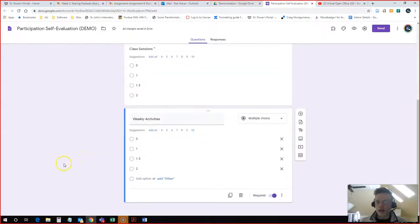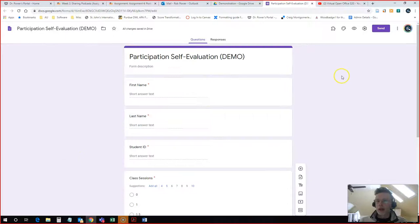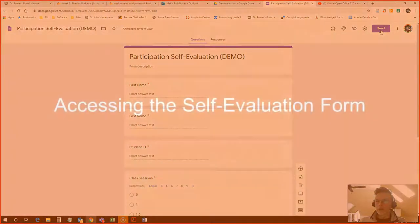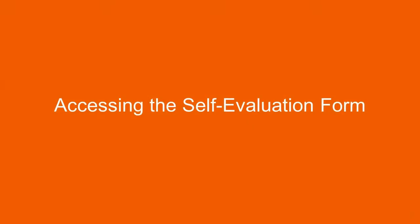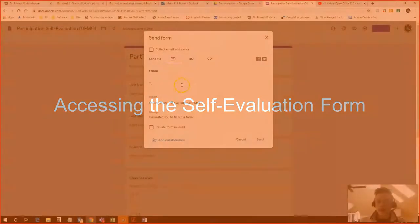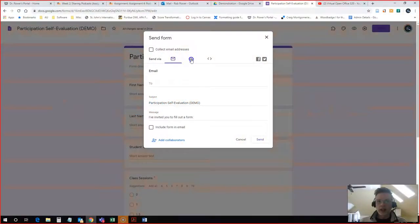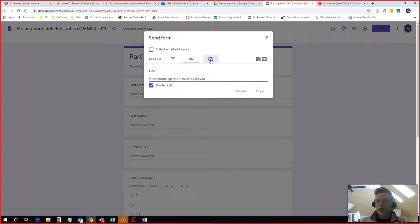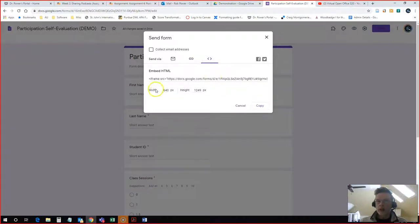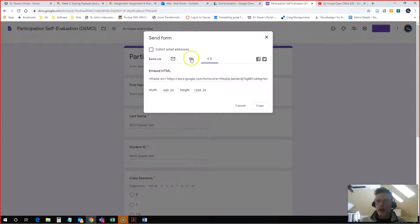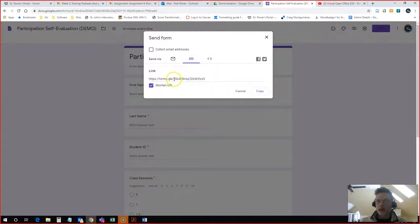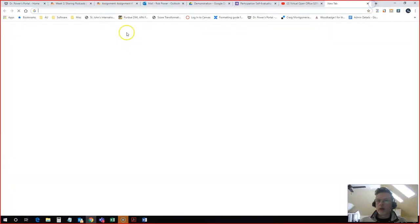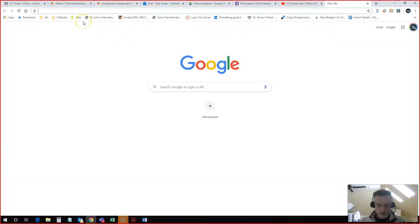I'm going to skip that for just a moment and click on the Send button to show you what this would look like for students. So if I hit this I can get a link to share with my students. I can shorten that link. I can also get the HTML code if I want to embed this into my Moodle course. In this case I'm just going to grab the link.